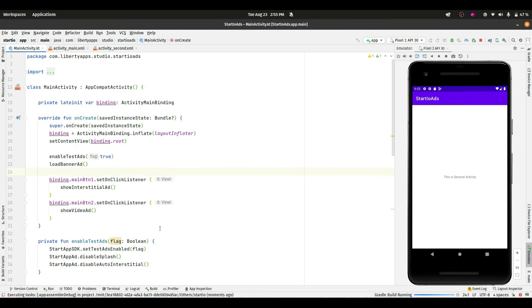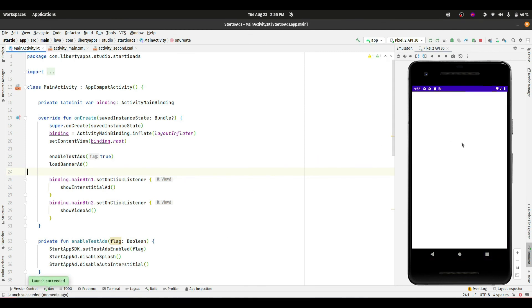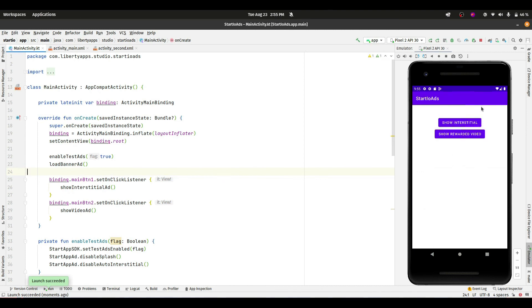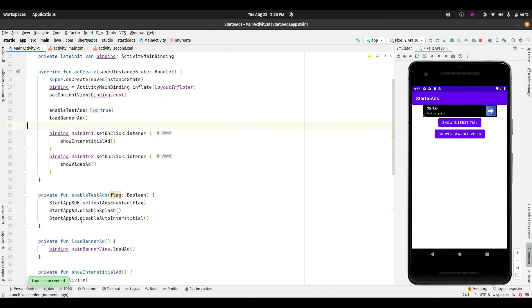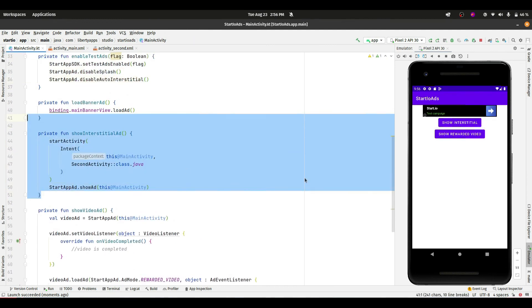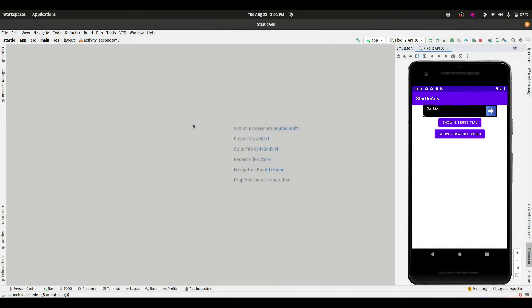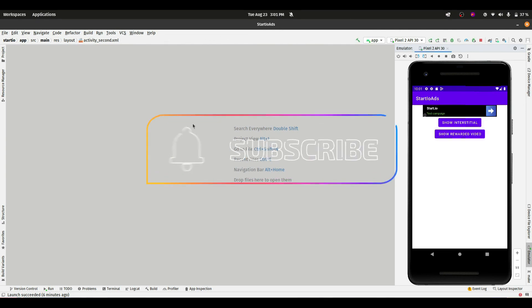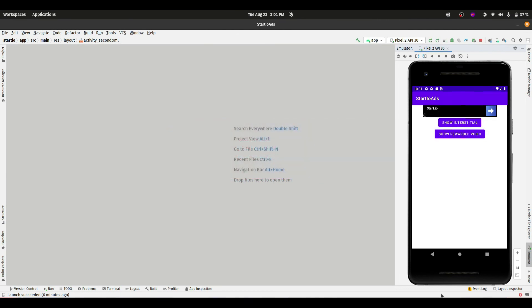Let's run the app one more time. As you can see, we no longer get the blue splash screen ad at startup. Disabling auto interstitial means no ad will be shown automatically when navigating between activities, since I already implemented an interstitial on the 'Show Interstitial' button manually. That's all for this video — I hope you liked it. Please like, share, and subscribe to the Burtry App Studio YouTube channel. Thank you and see you in the next video.